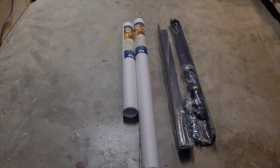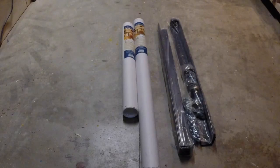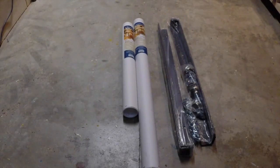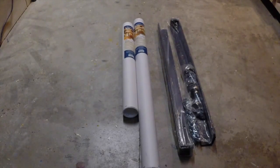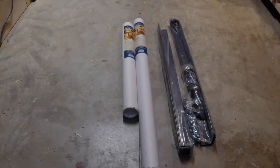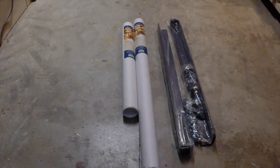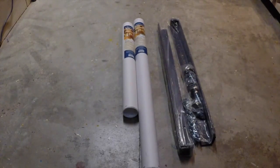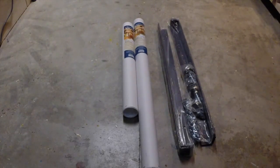For my outfeed table, I want something that not only assembles quickly so I can get back to other projects, but also that's going to be versatile and serve a purpose or two.